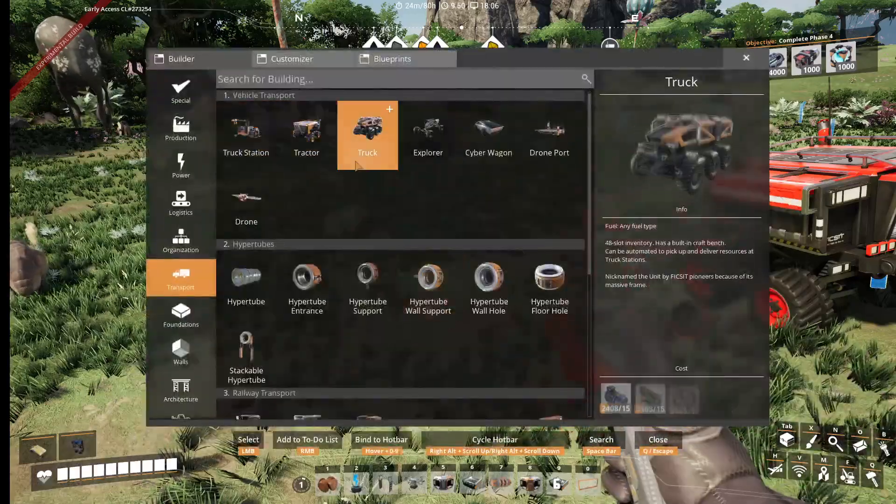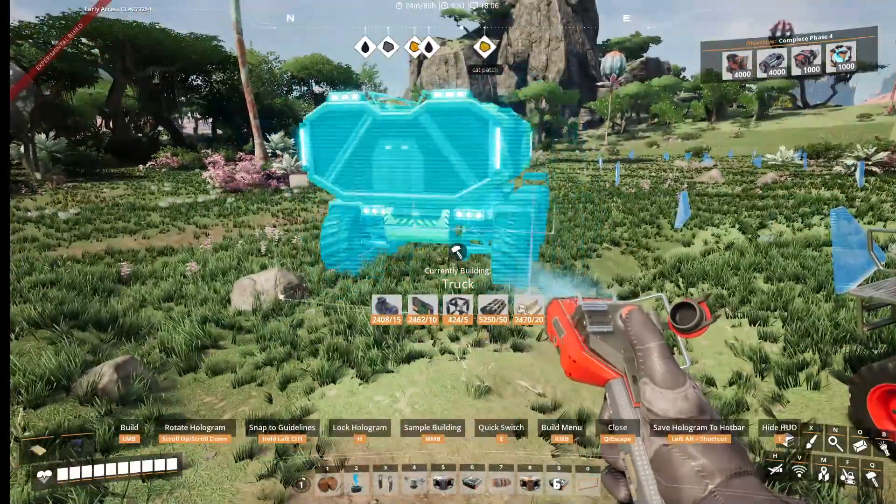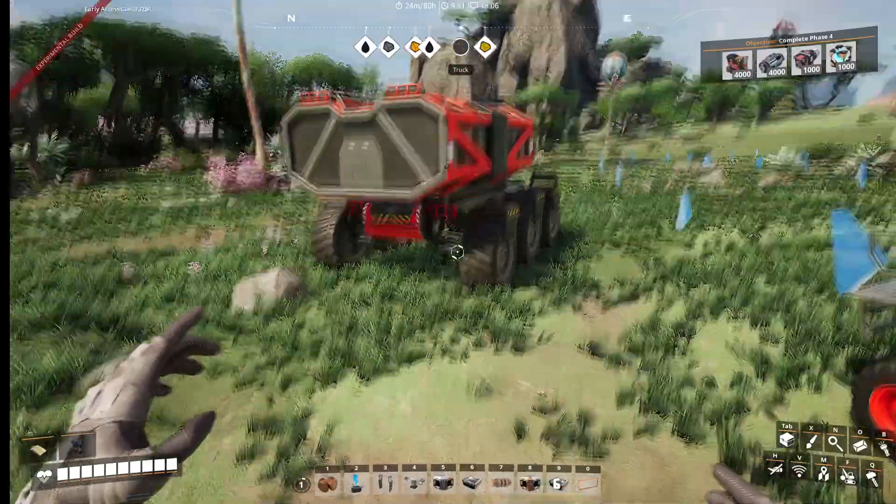Hello, today I'll be showing you how to automate trucks.